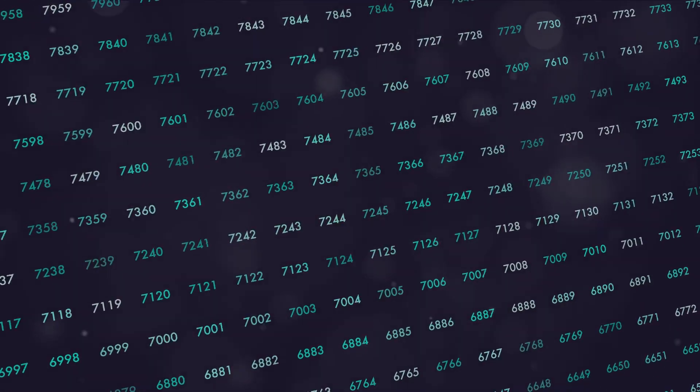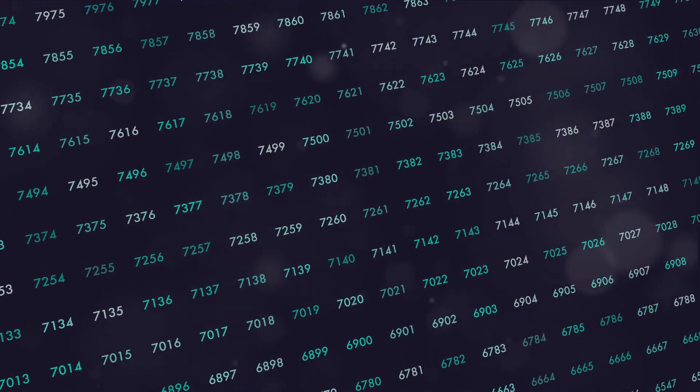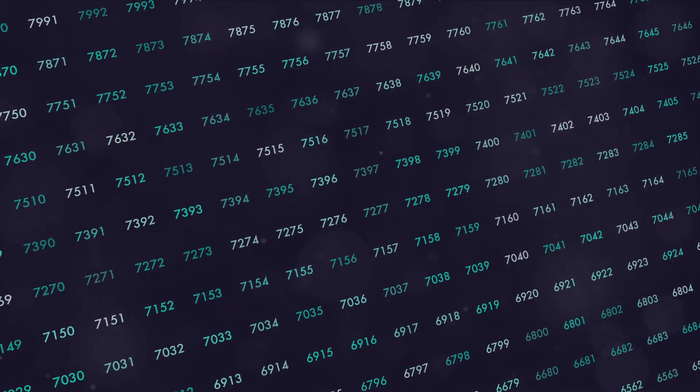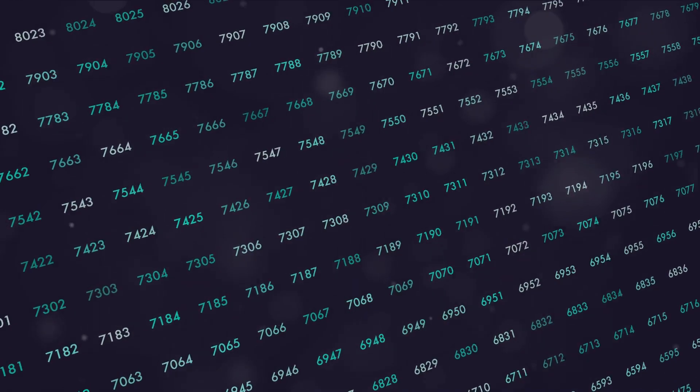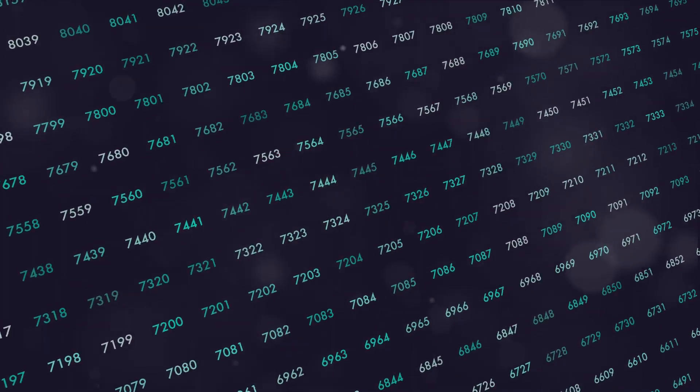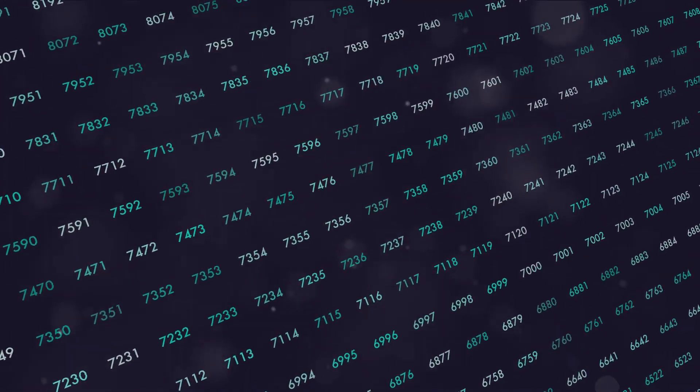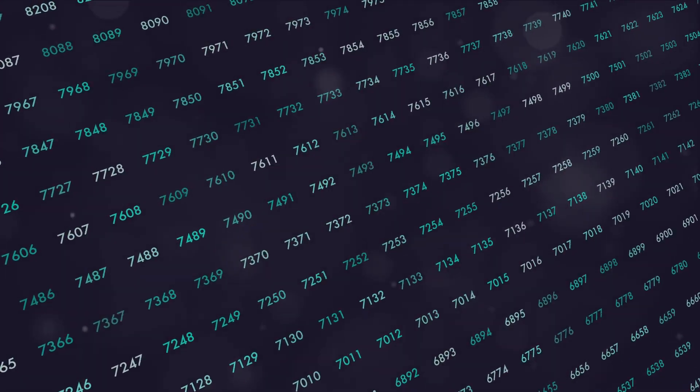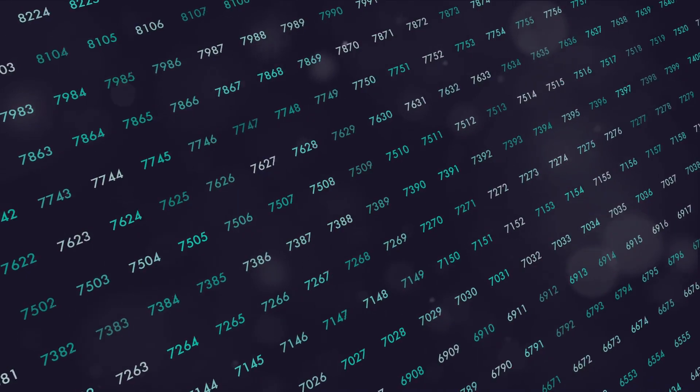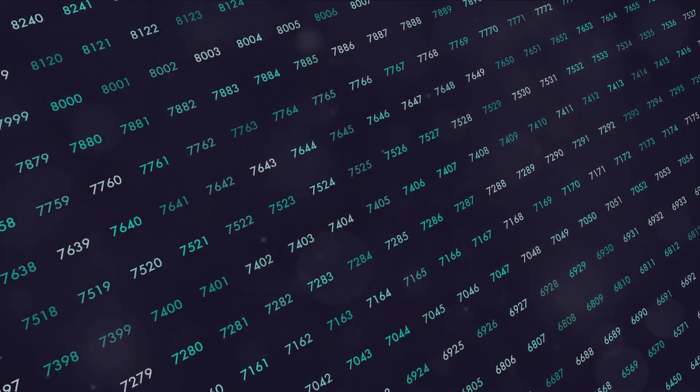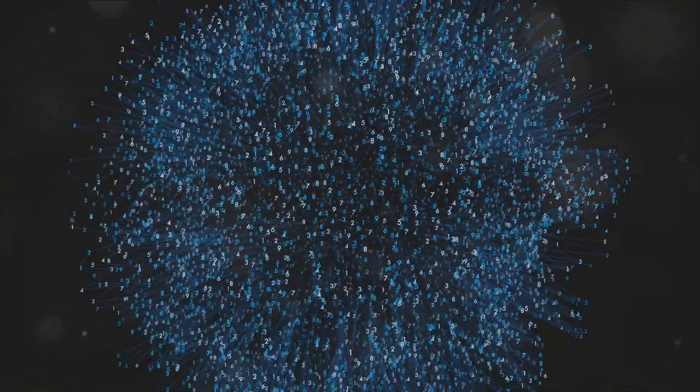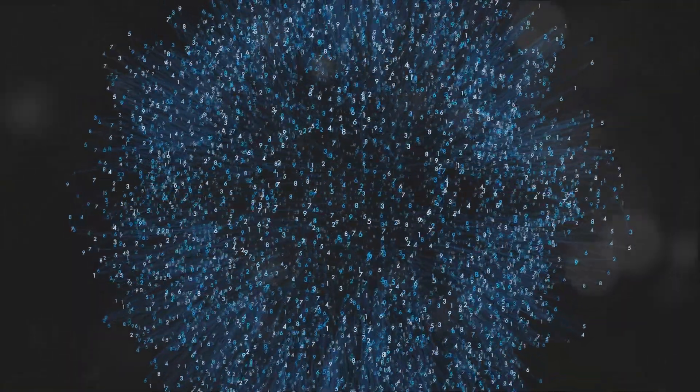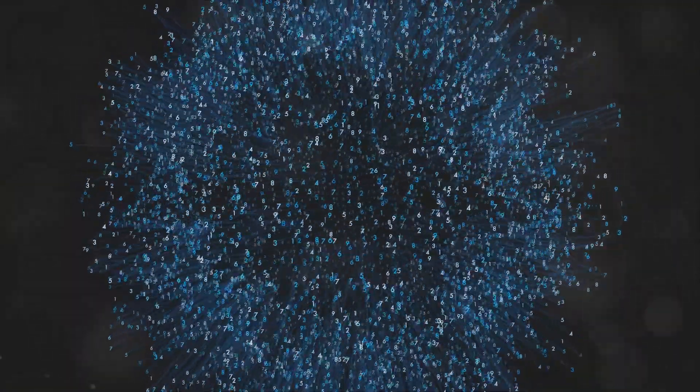We're all made of stardust, particles that have existed since the dawn of time, intricately woven together to create the fabric of the universe. The cosmos is a grand design of intricate patterns and cycles, and numbers are a way for us to understand and interpret these cosmic patterns.